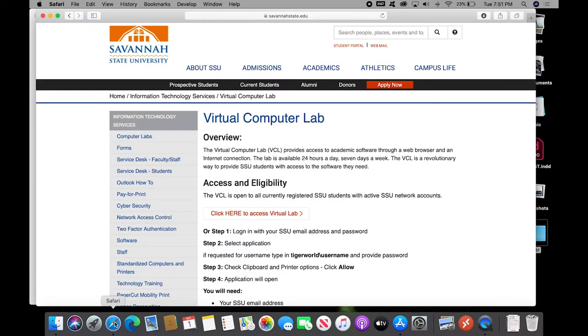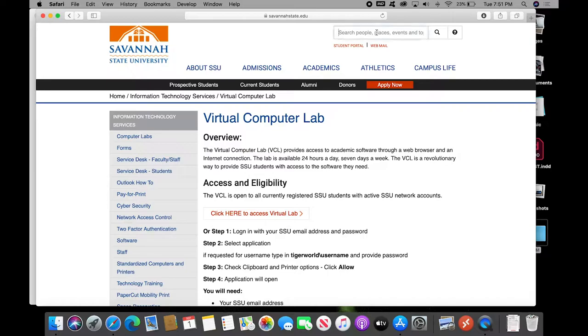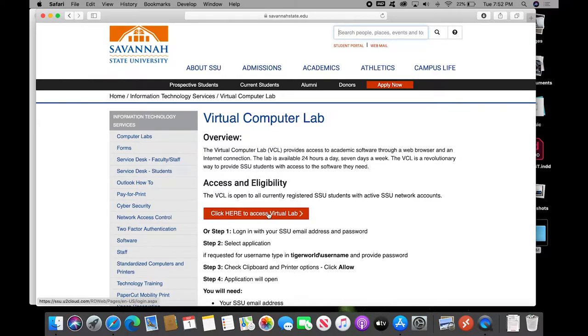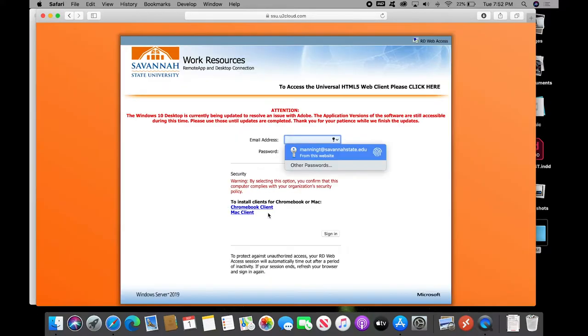Go to the Savannah State website, in the search window, type in Virtual Computer Lab, and it will give you a list of items and usually this one is at the very top of the list. It's the Virtual Computer Lab page, and you want to go down to the orange text, hover above it, mouse click down or touch pad down.